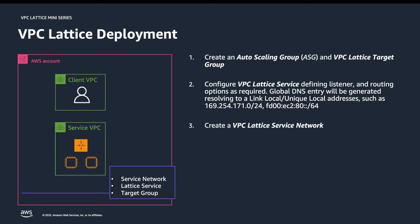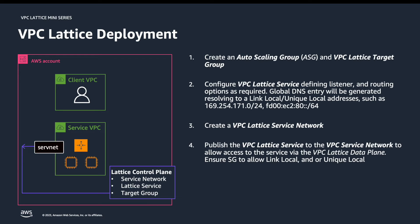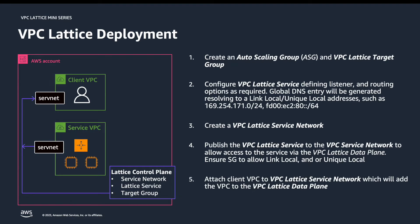Step three, we'll create a VPC Lattice service network. Once we have the service network, step four, we'll publish the service into the service network. Then step five, we're going to attach the client VPC to the VPC Lattice service network so we can access those services.